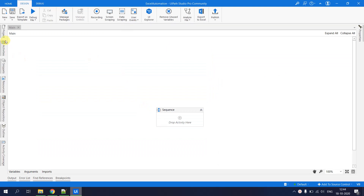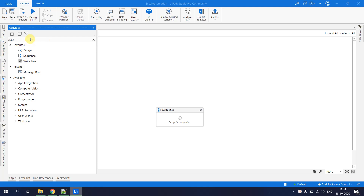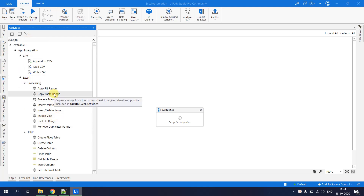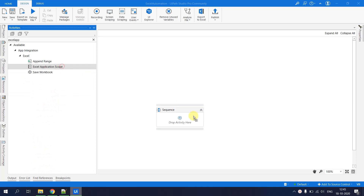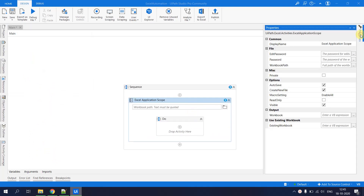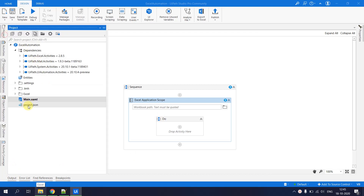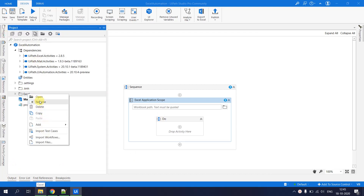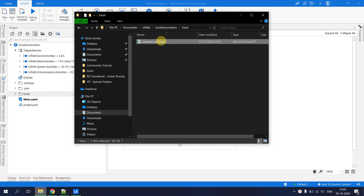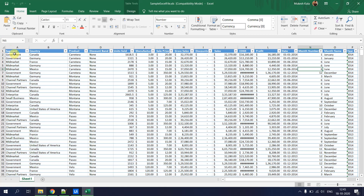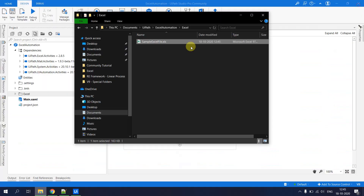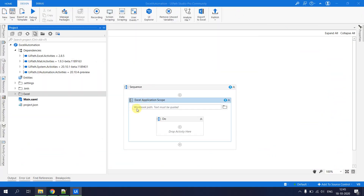In UiPath Studio, in the main.xml file, go to activities and search for Excel Application Scope. Drag it onto the canvas. In the properties, the first key property is Workbook Path — this is the path of the Excel file you want to read. For the demo, a sample Excel file has been placed in the project location.